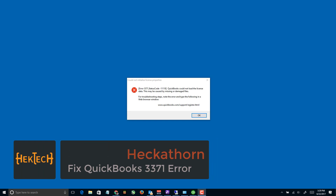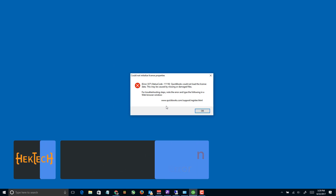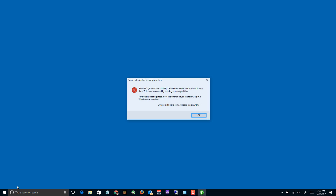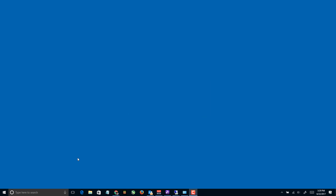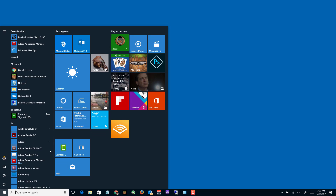Do you ever get this annoying error from QuickBooks? Well today I'm gonna try and show you how to fix it. We'll click through all these little dialog boxes that keep popping up.